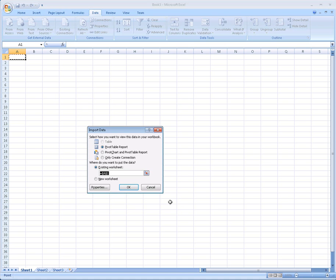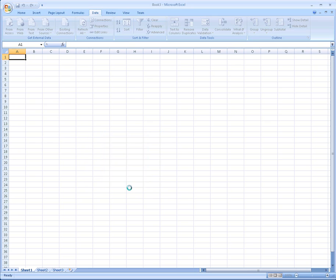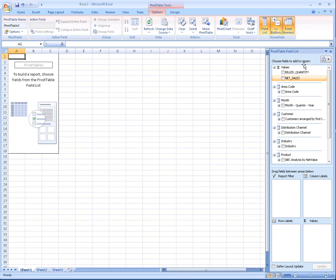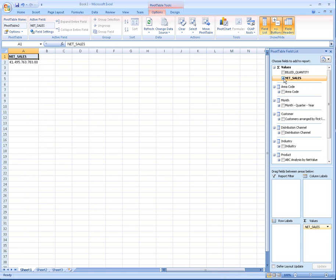Now we have a dialog box that allows us to choose where on the spreadsheet to put our pivot table. We click OK, and we get this template for the pivot table from which we build the actual pivot table. This is the pivot table field list. I'm going to click on Net Sales. Look how quickly HANA calculated the net sales.